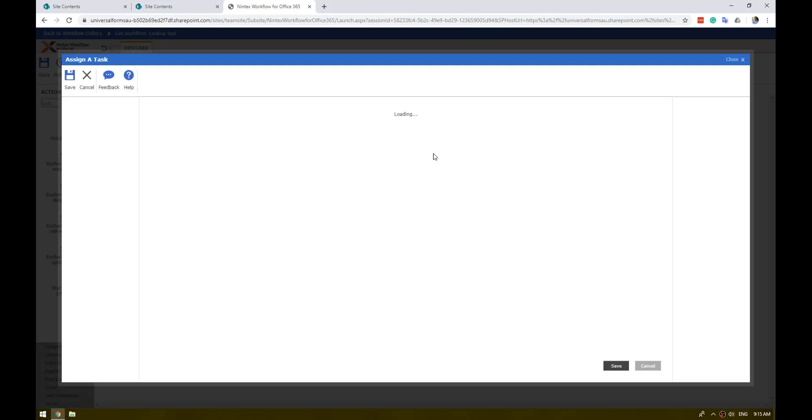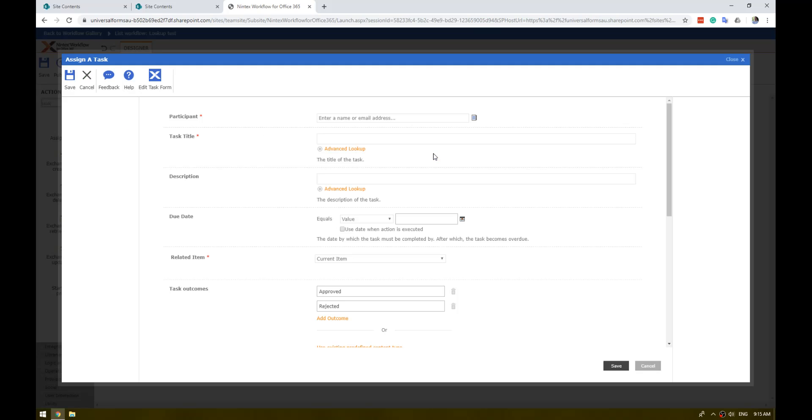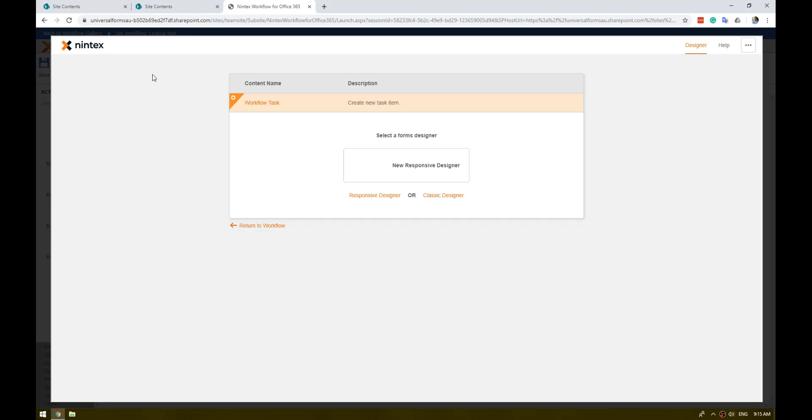Open up the action, clicking on edit task form, and now you'll see we have the new responsive designer option. Responsive and classic are still available. Clicking on new responsive designer.